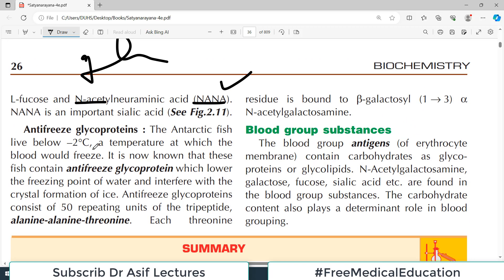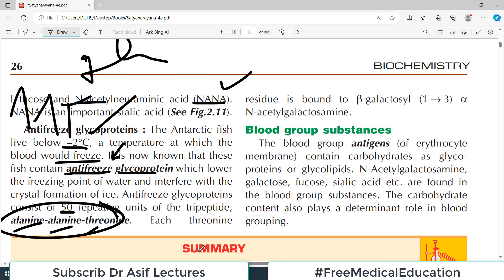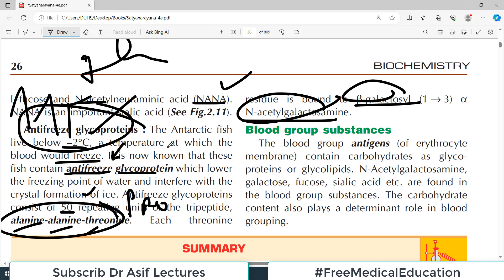Antifreeze glycoproteins are found in Antarctic fish that live below minus two degrees Celsius — a temperature at which blood would normally freeze. These fish contain a special glycoprotein that lowers the freezing point of their blood. Such antifreeze glycoproteins contain about 50 repeating units of the tripeptide alanine-alanine-threonine, where each threonine residue is bound to beta-galactosyl and N-acetyl galactosyl groups — combining a protein component with a carbohydrate component.